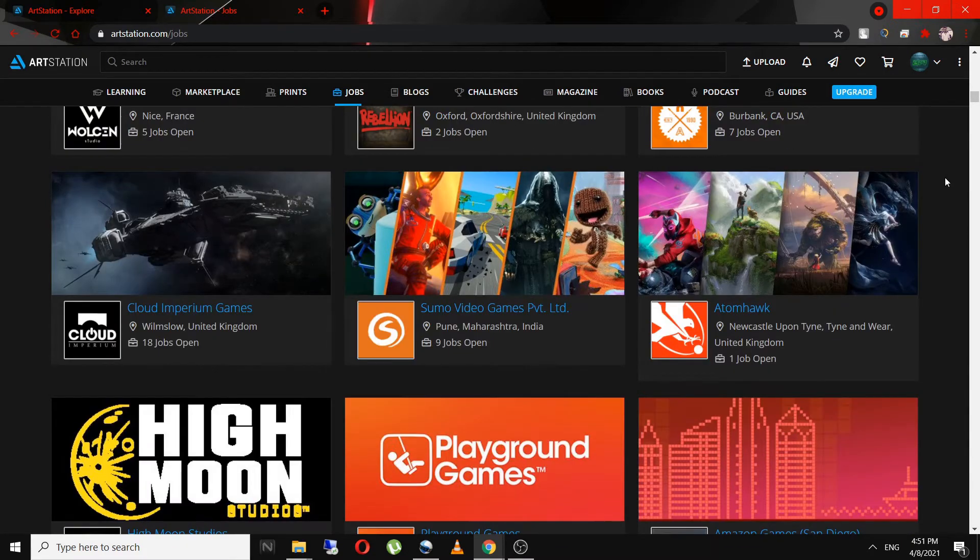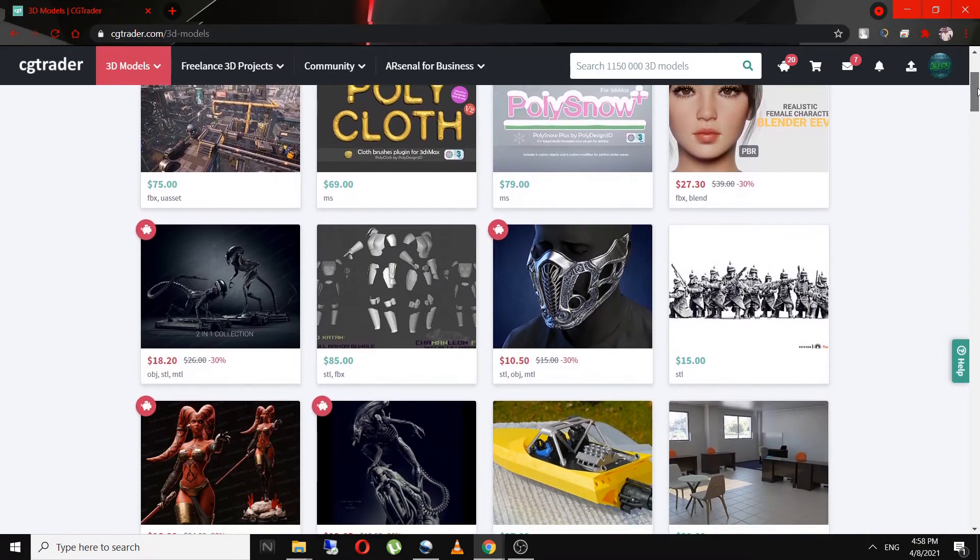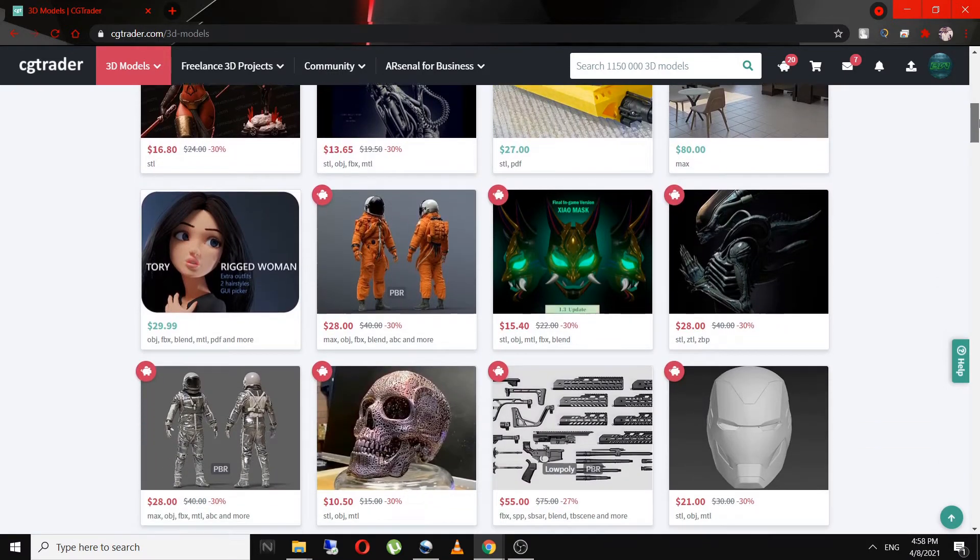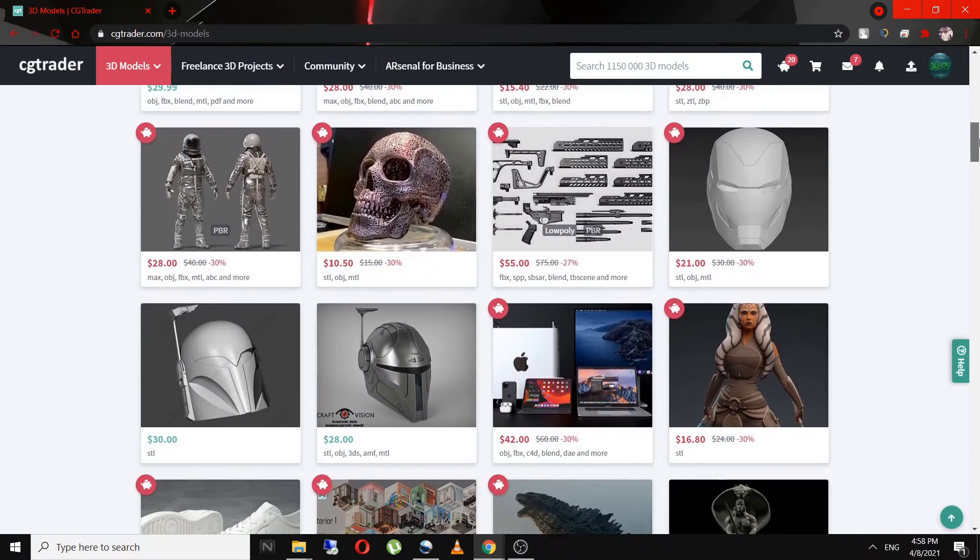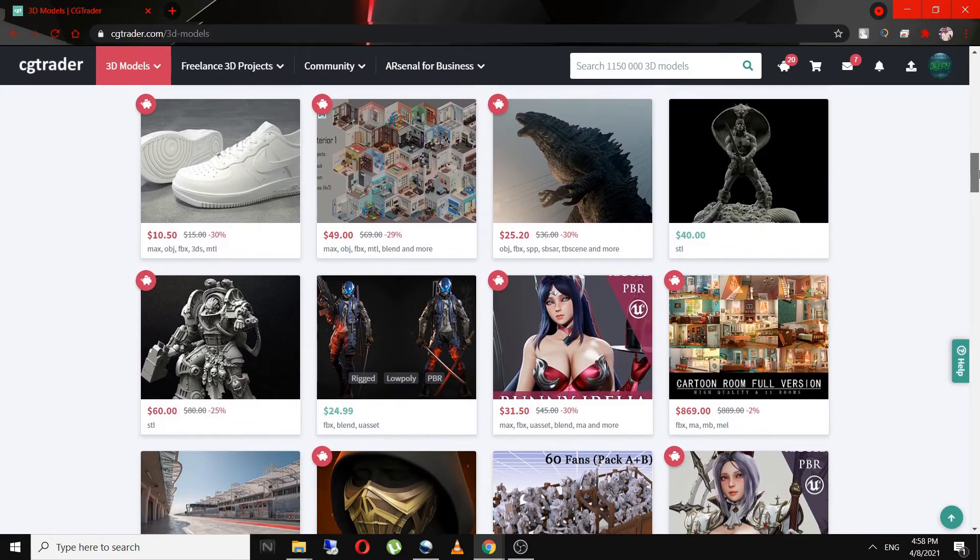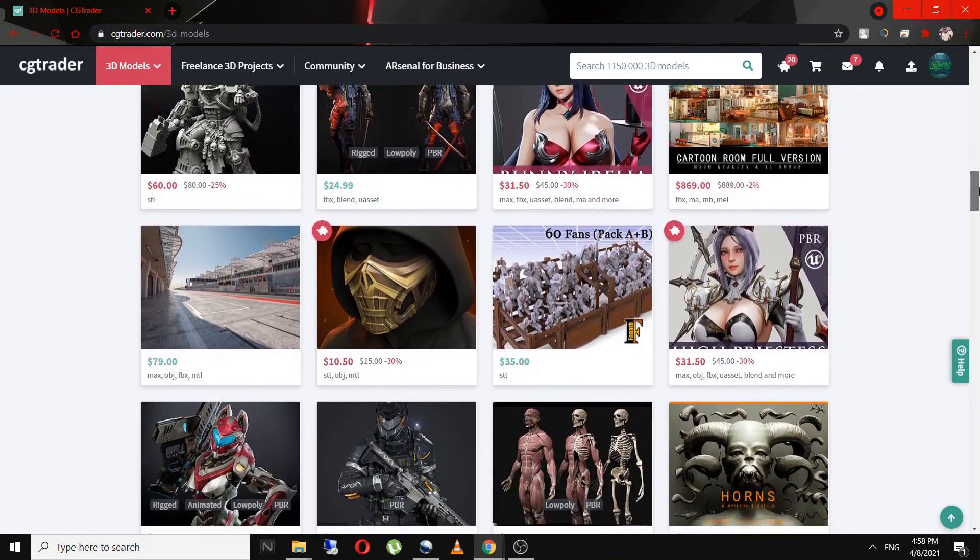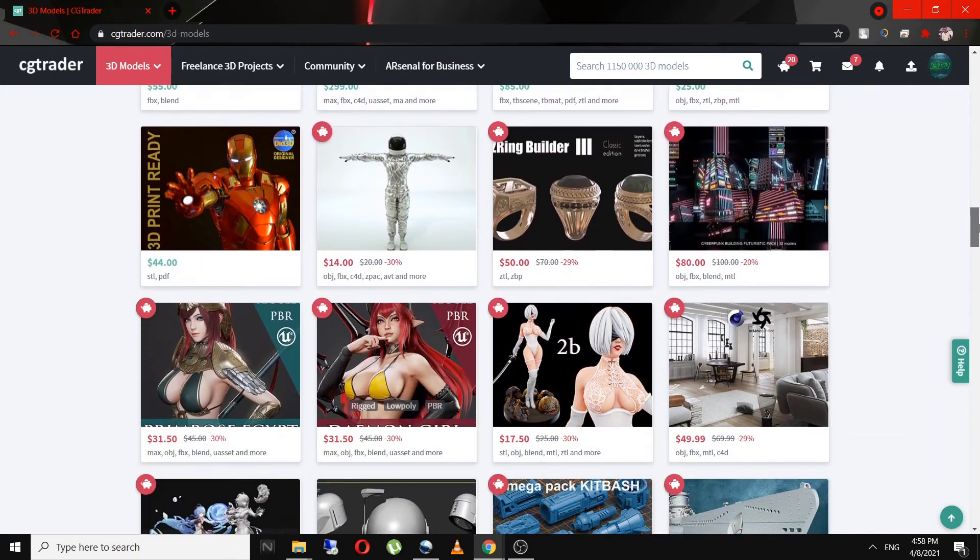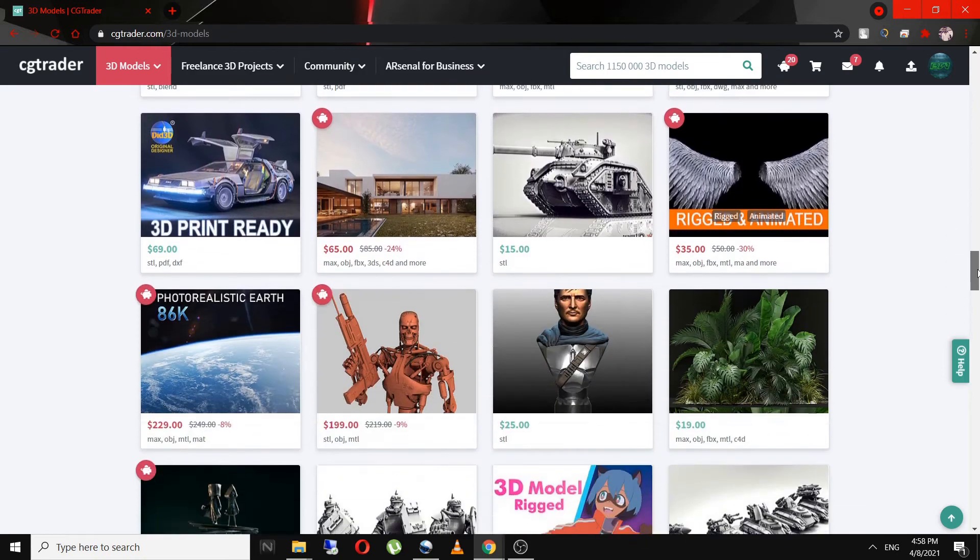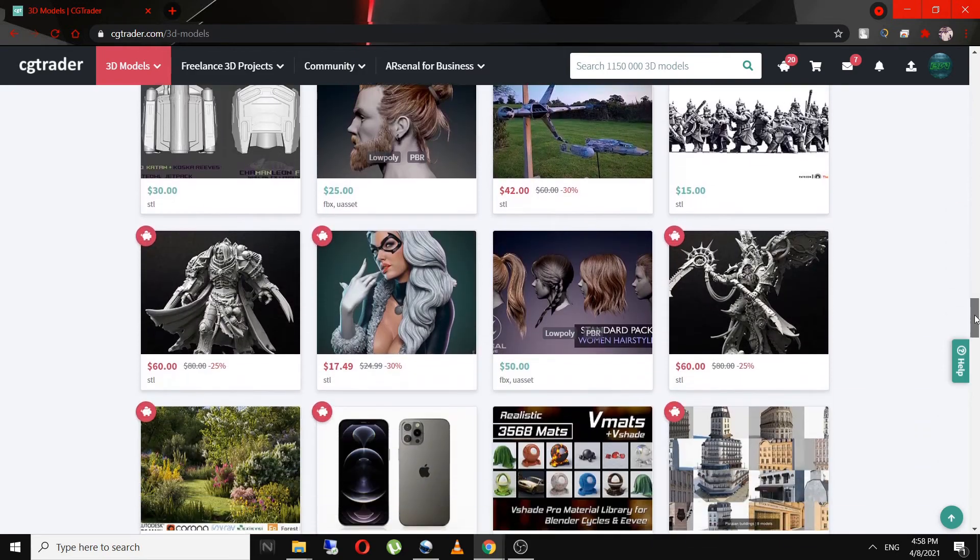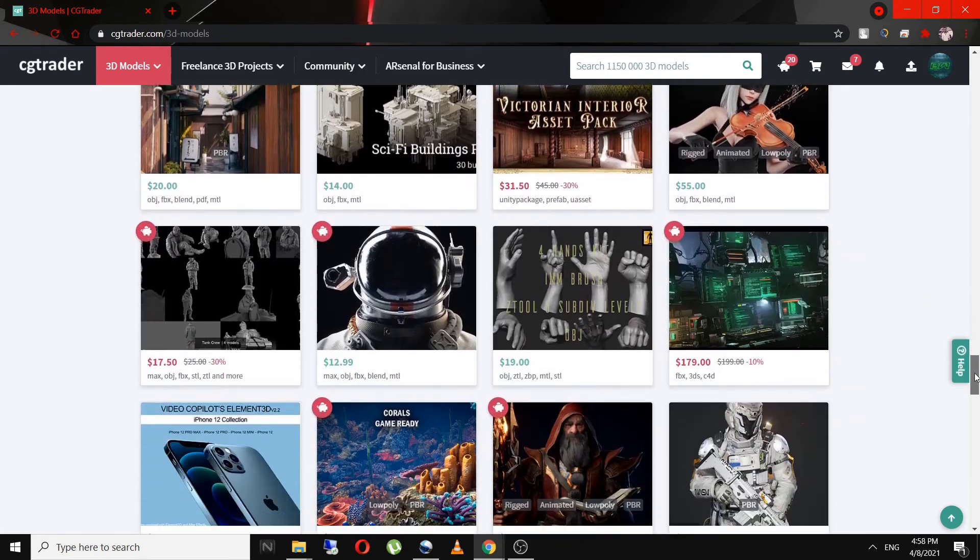You can also sell your models online. There are many websites like CGTrader, TurboSquid, Shapeways where you can upload your model and get paid for it. You can check out my CGTrader link in the description below. This will help you market your 3D skills directly to the studios.